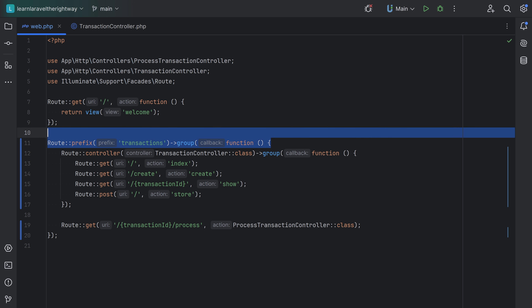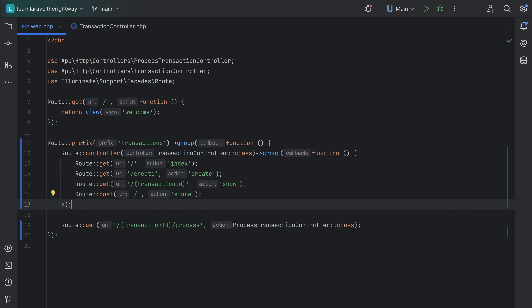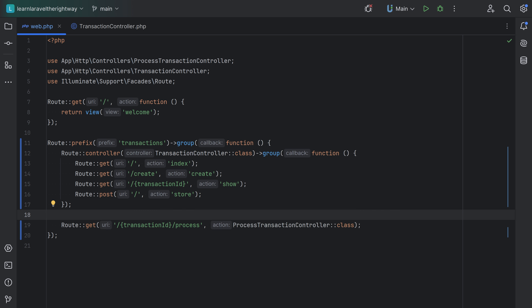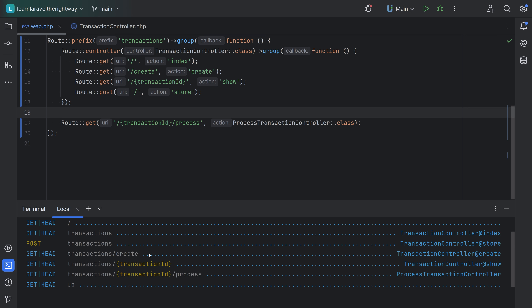We have the group here with the prefix, and then we have the group here by the controller. You could further nest things and group as needed. For example, if you had more routes with a transaction ID, you could create another route group with the transaction ID as the prefix. We can confirm routes are properly configured by running php artisan route:list — and Laravel properly prepends these prefixes.